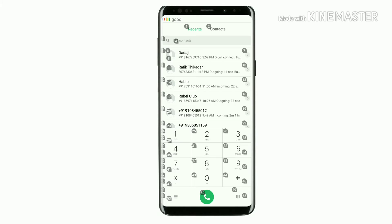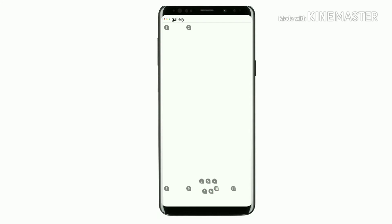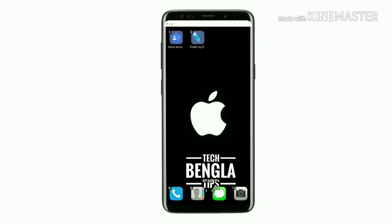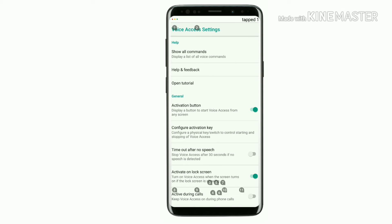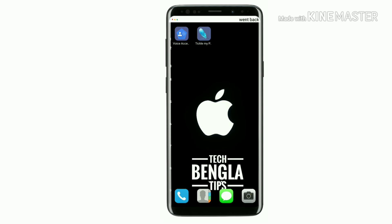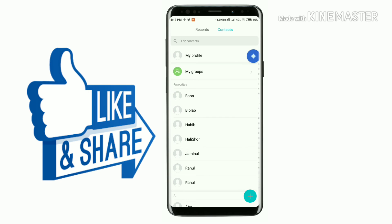Go back. Gallery. Go back. One. Go back. One. My profile.